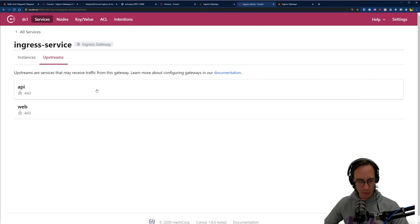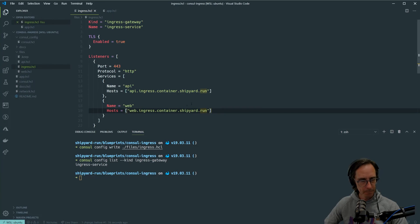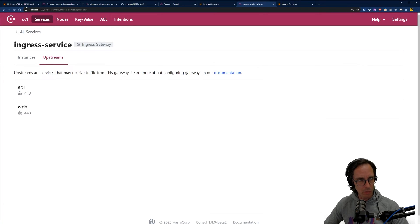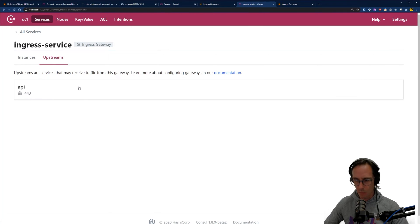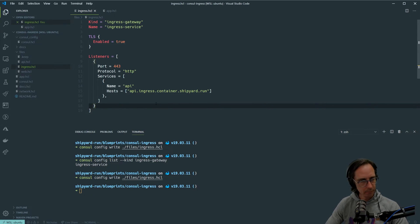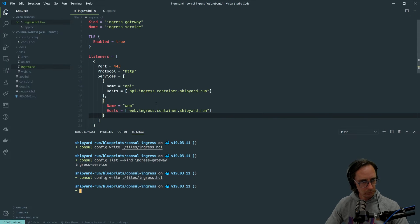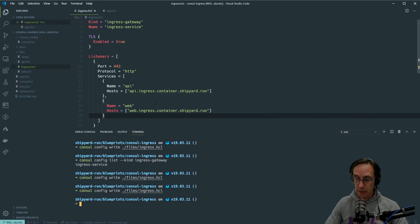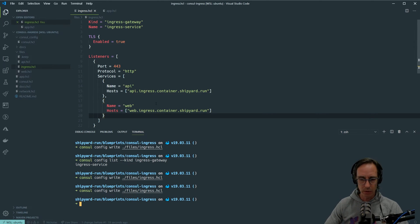Let me quickly show what happens when I change that configuration and rewrite it. I'll remove web, save it, and write it again. When I refresh the Consul UI you can see there's now only one upstream — API — so changes are immediately reflected. Let me put that back and write it again. Great, the configuration is back. Now before we curl the endpoint, let's look at the Envoy configuration that Consul is actually generating for us by looking at the Envoy admin endpoint.